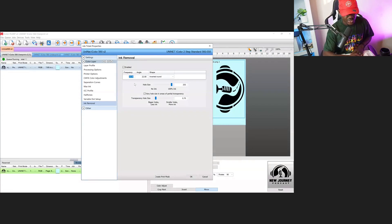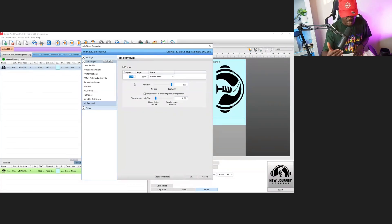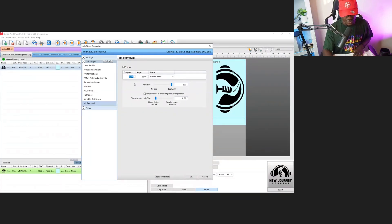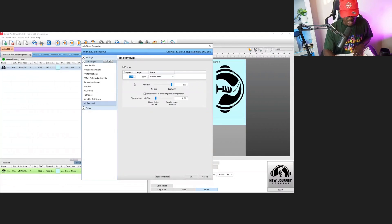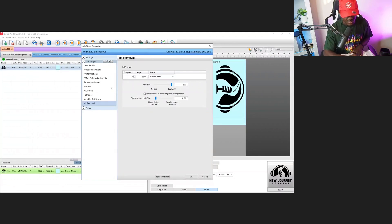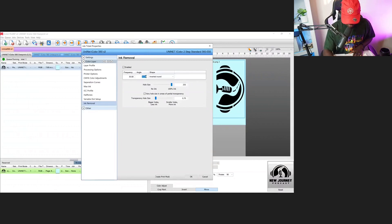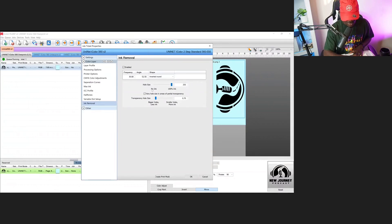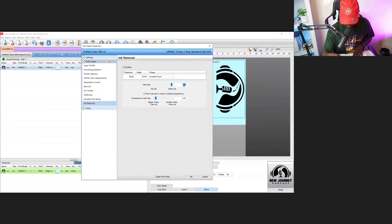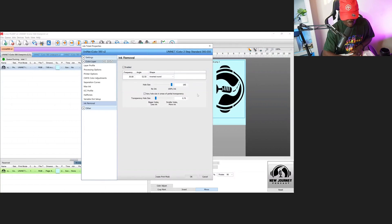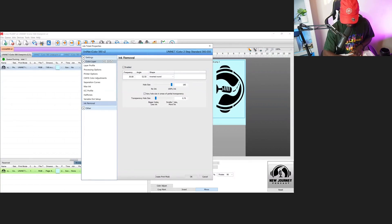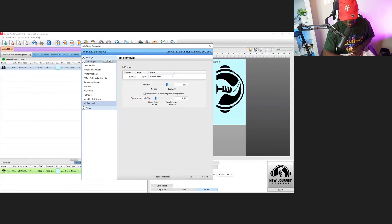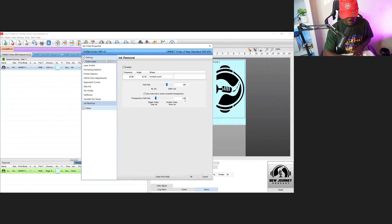The numbers I'm going to type in are good—I've tested them. These are the ones you want to use if you're new to this. For frequency, type in 30. For angle, make it 52. Next, the hole size—right now it's set at 255, we're going to set this at 185. Then for transparency, instead of 0.70, we're going to make it 5.00.